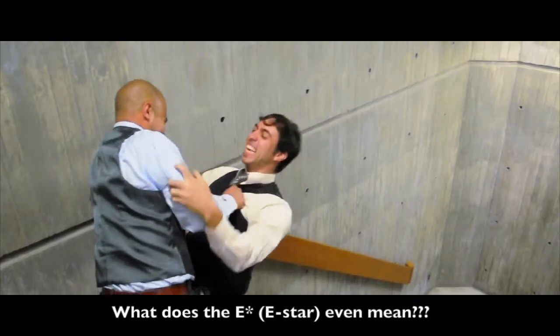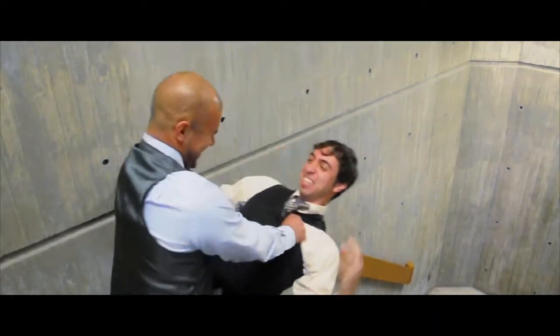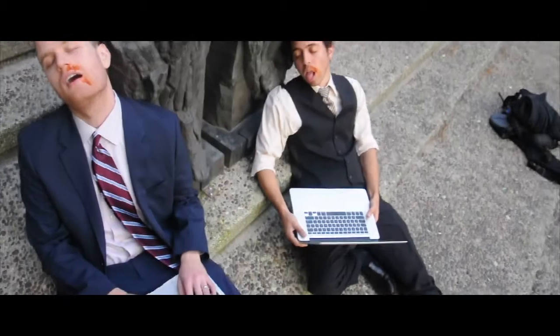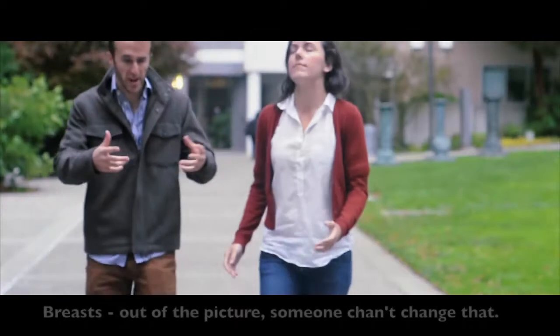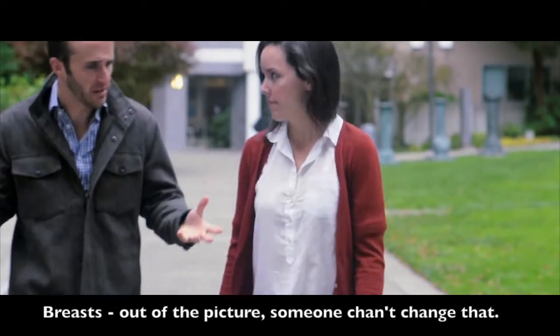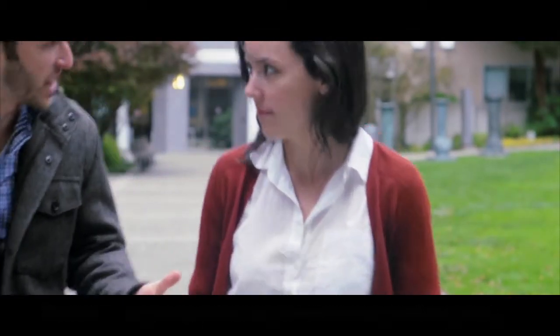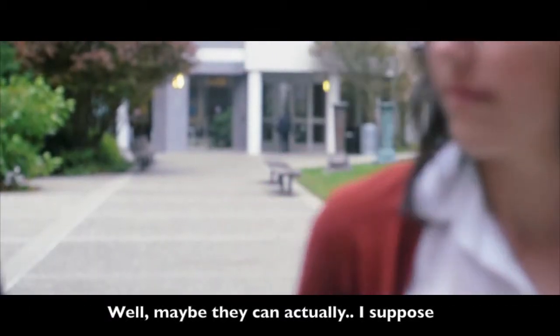What does this mean? What does this mean? Dressed out of the picture. Someone can't change that. Well, maybe they could actually, I suppose.